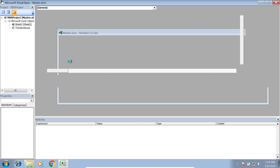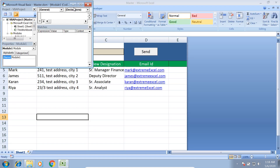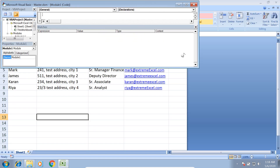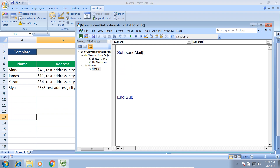We go to Insert and add a module. Now we need to create a sub procedure — Sub SendMail — and then End Sub. We'll write the entire logic inside this sub procedure.